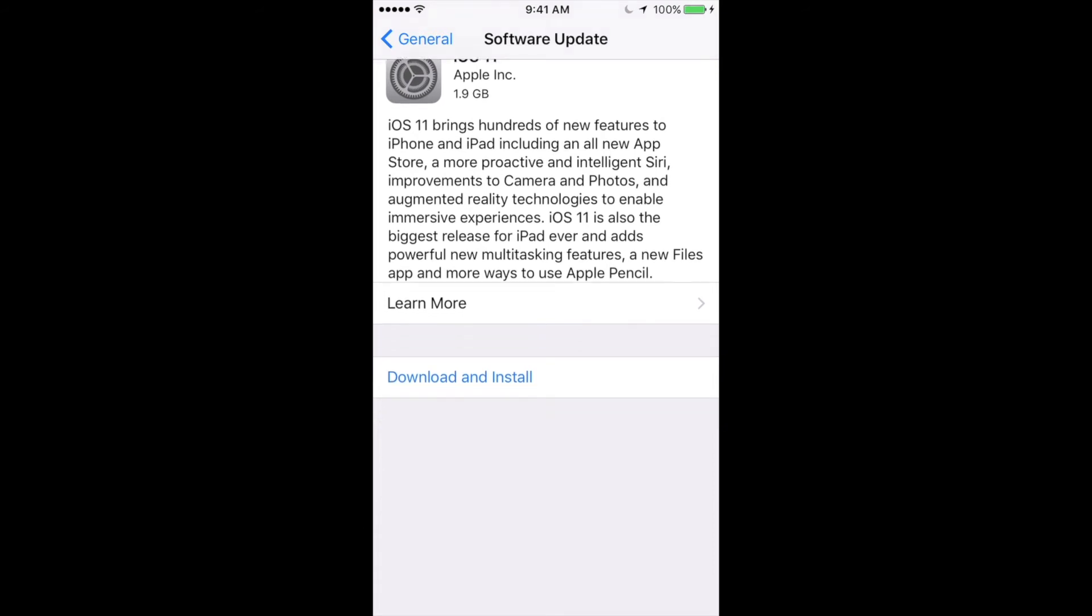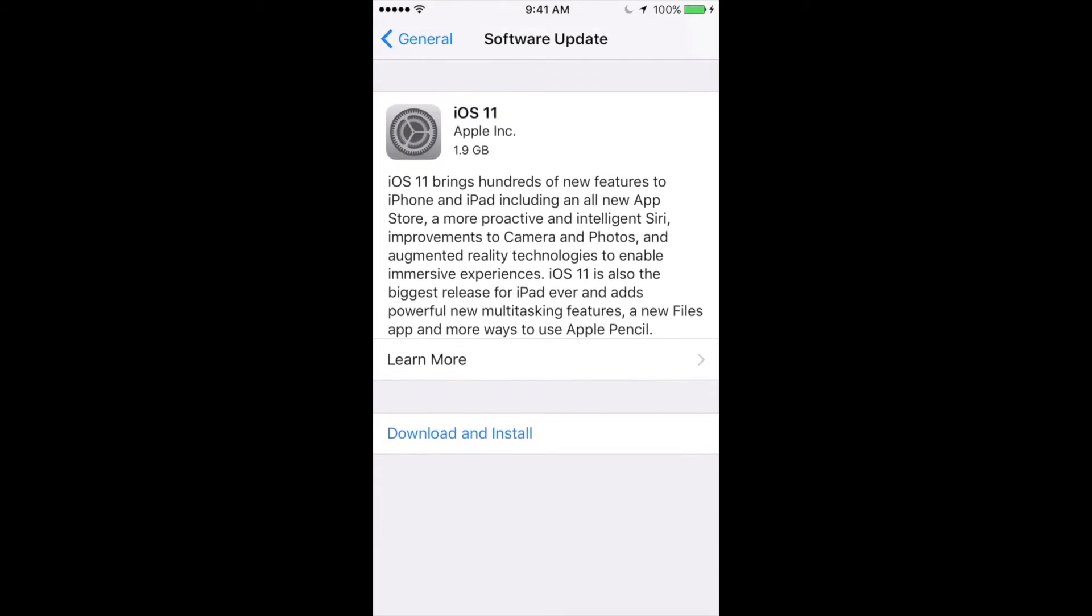So the first thing that it will do is download and then install. How long will this take? Well, with really slow internet you're looking at 30 minutes. After all, it's 1.9 gigs. It all depends on your internet speed, of course.